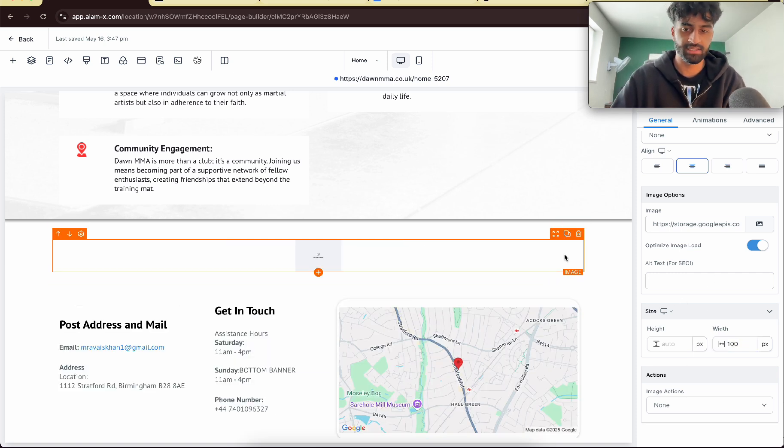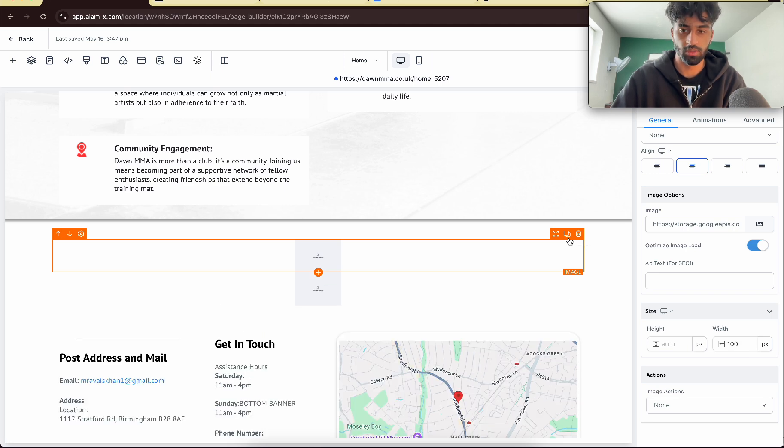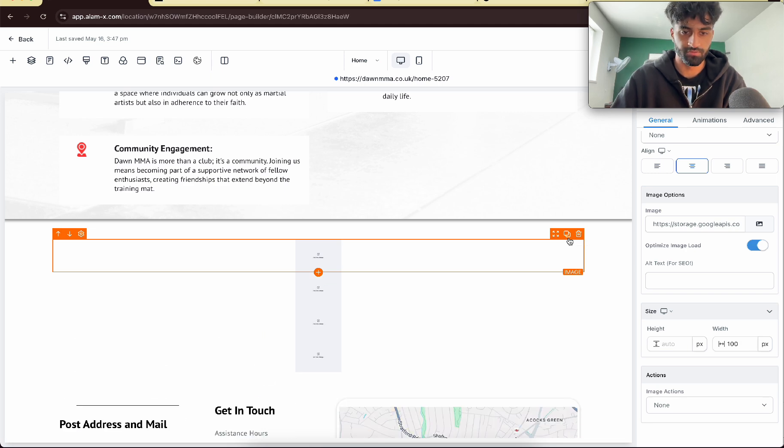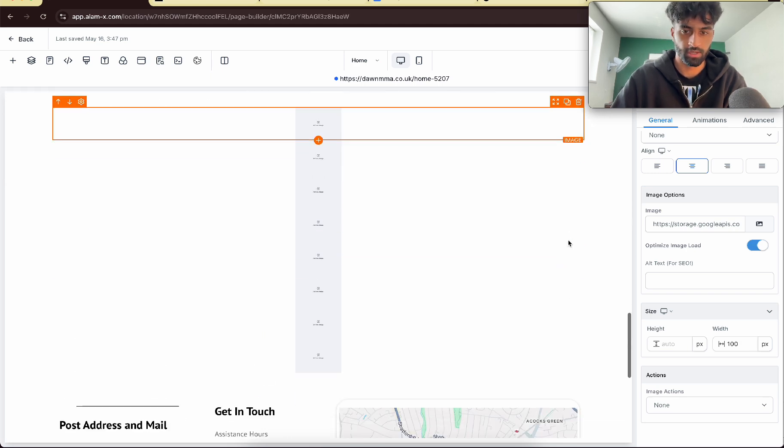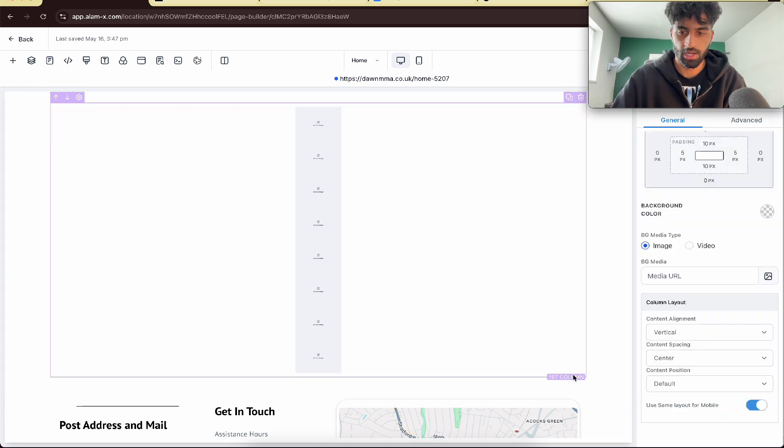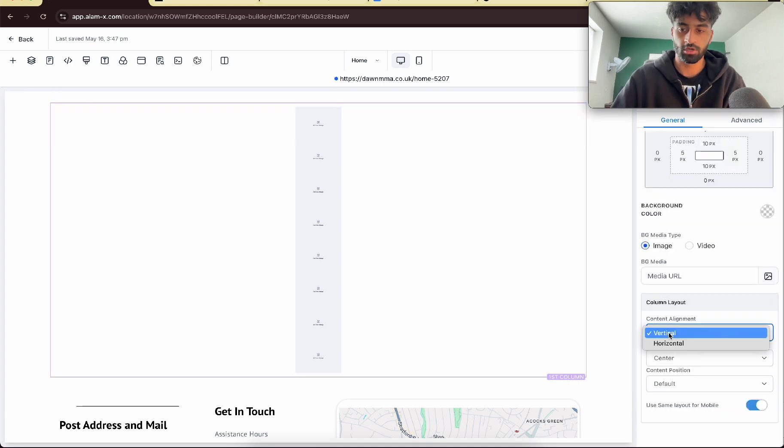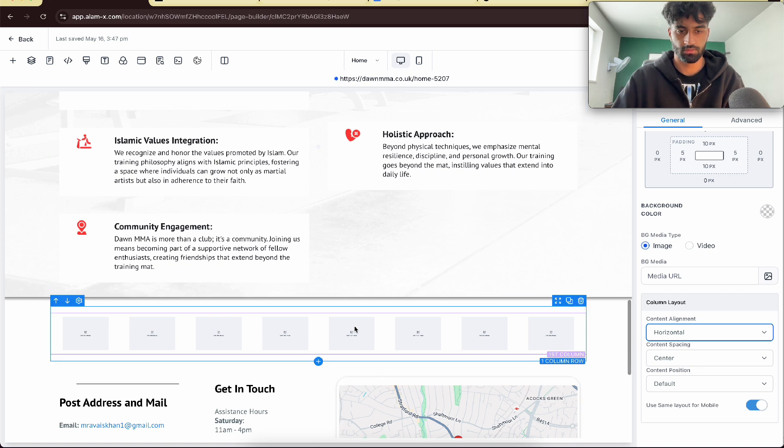Now you want to add eight of them, so press it seven times. So one, two, three, four, five, six, seven.